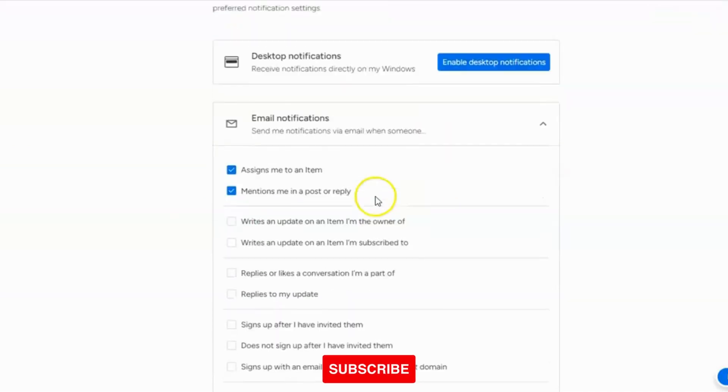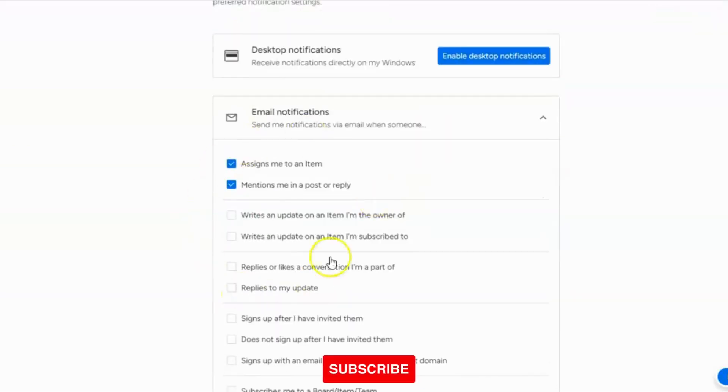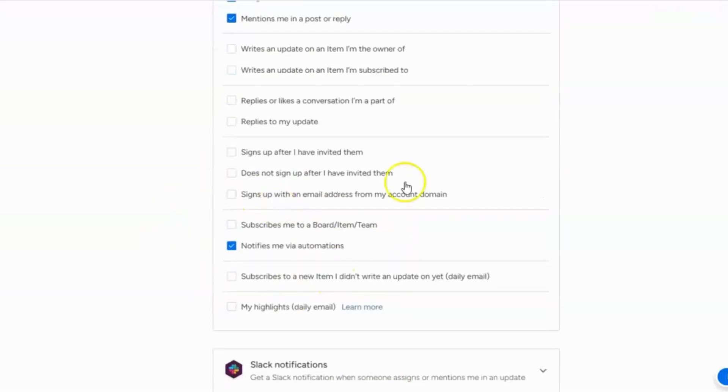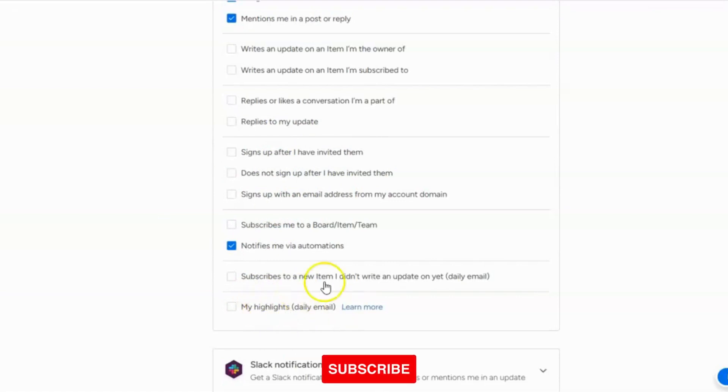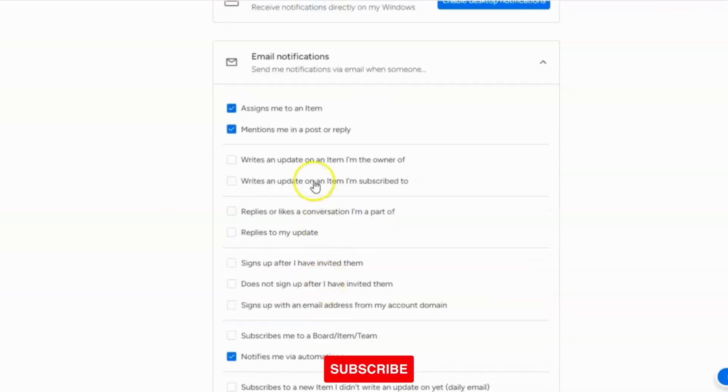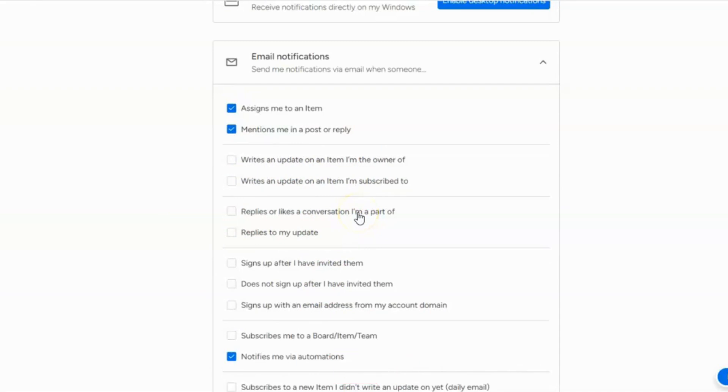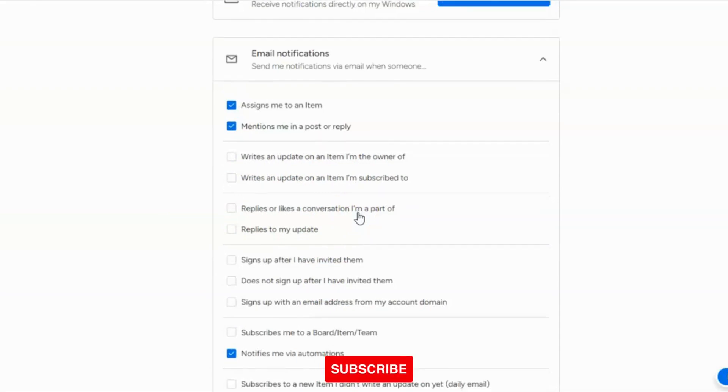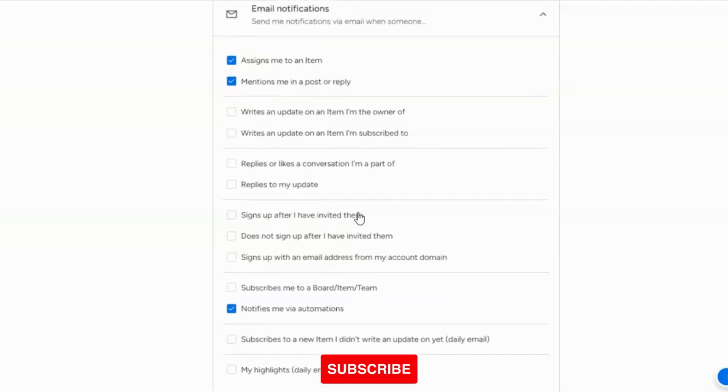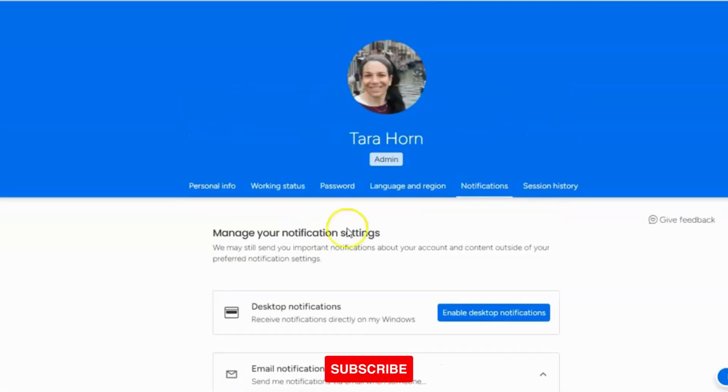So by default, all of these are automatically clicked. So let's say you'll get a daily email with highlights, all of these different options. So the first thing to do is to go check what your notification settings are in your profile and change them to whatever's relevant to you.